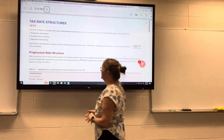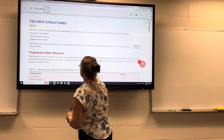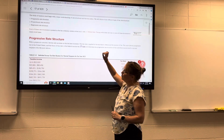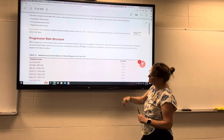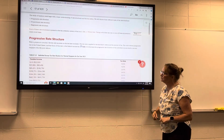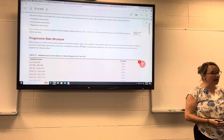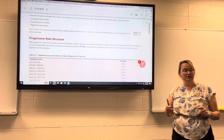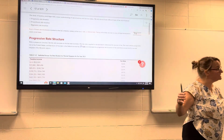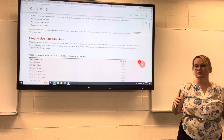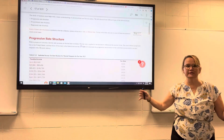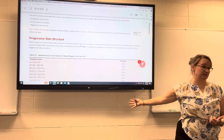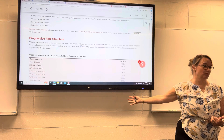We're going to start talking about the progressive tax rate structure. What defines a progressive tax rate structure is that as income — or the tax base — increases, we'll talk about the tax base. In this case, we're talking about income.